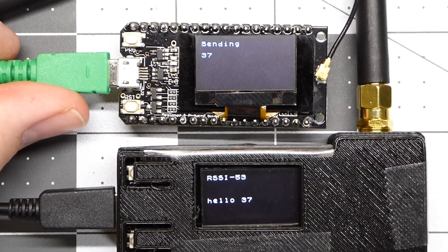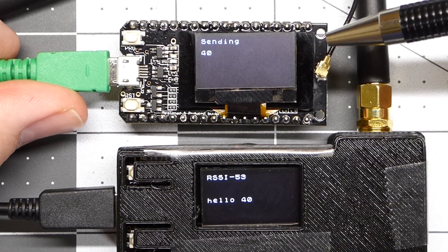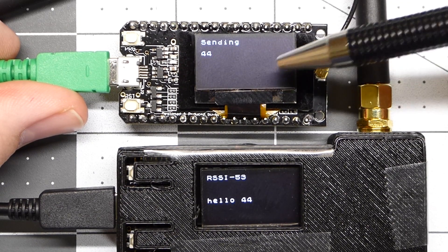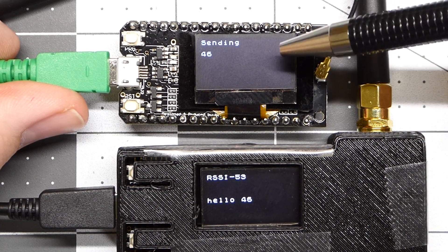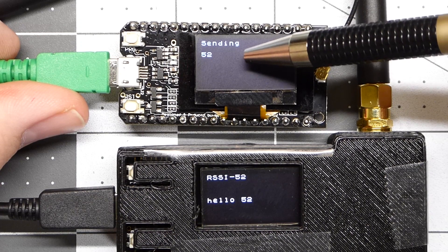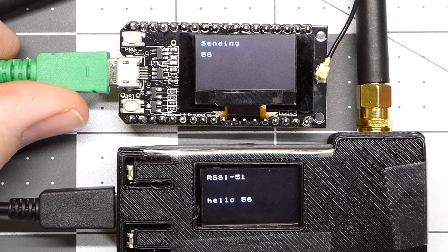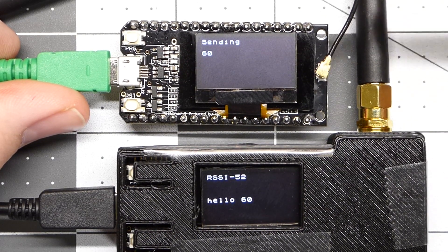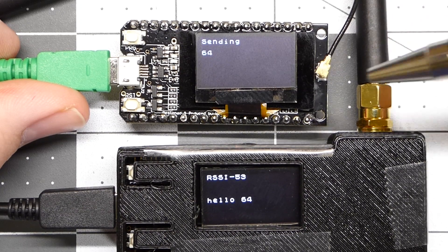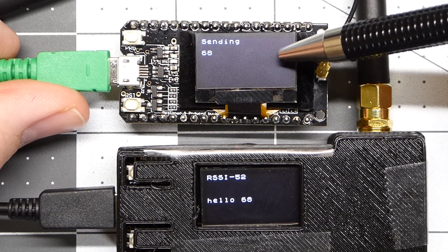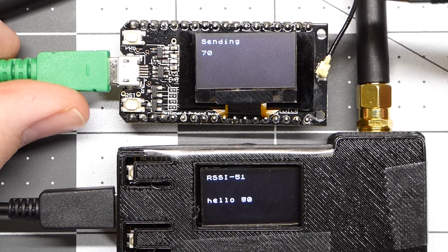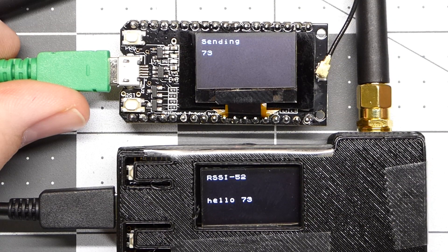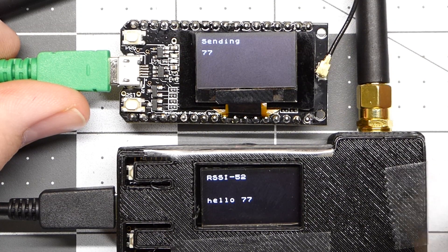So I've made this program out of an existing example that was just using the serial monitor to display the packets in the RSSI. And then I used another example with an OLED display to kind of merge the two examples together to get this.